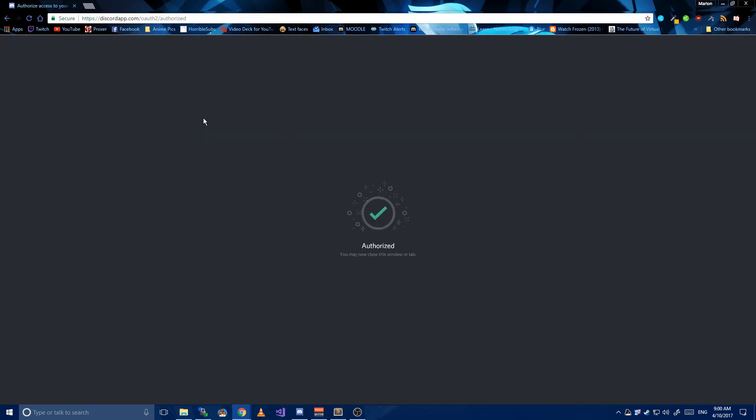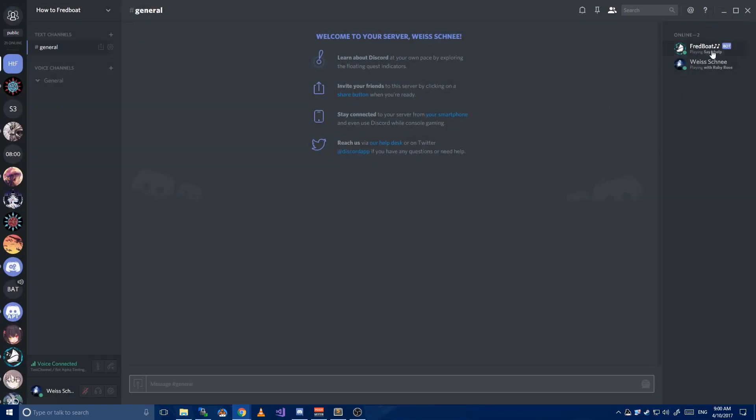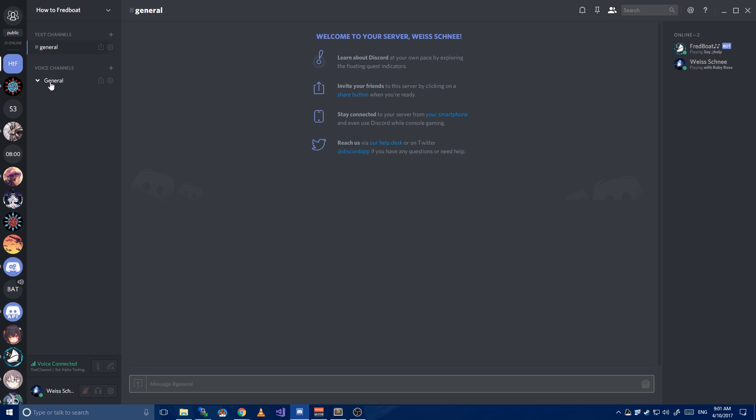Once that's done, you can close this window. If you now look at the user list on the right, you will see FredBot. To summon him, join a voice chat, then do colon colon join. Now you can start playing music. Simply do colon colon play space and then either a direct link or some search terms.